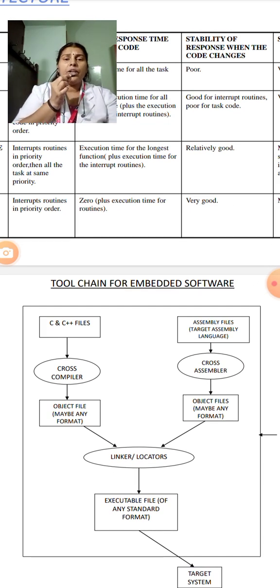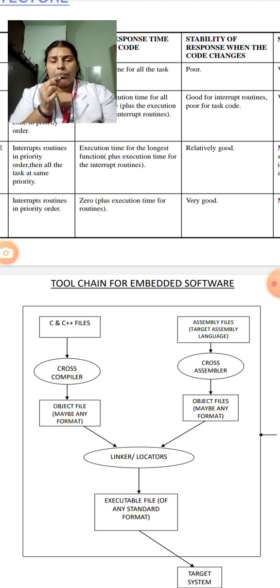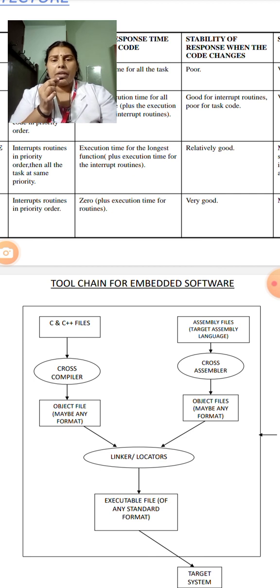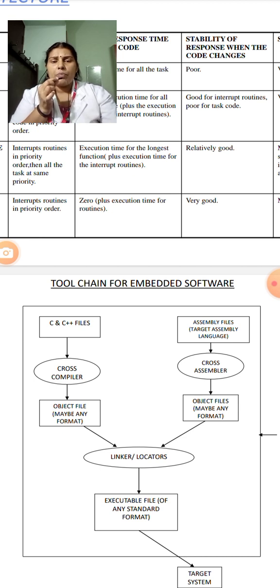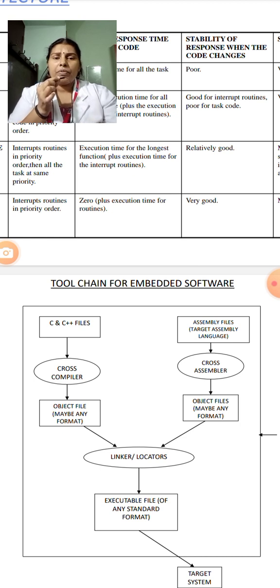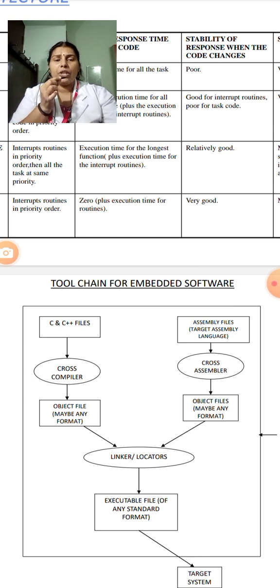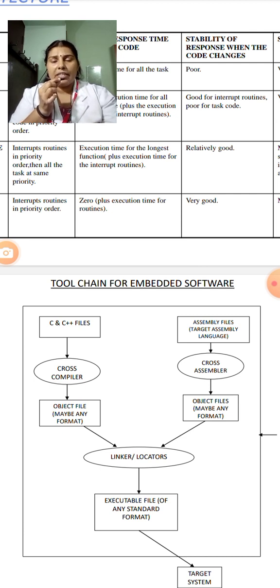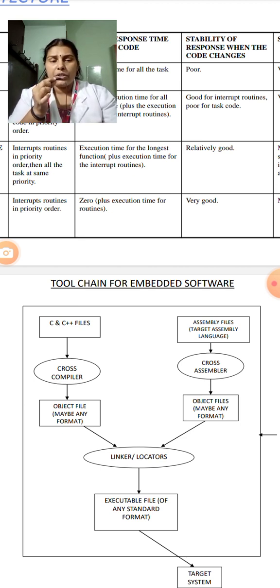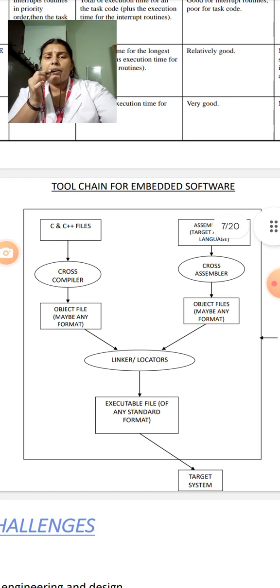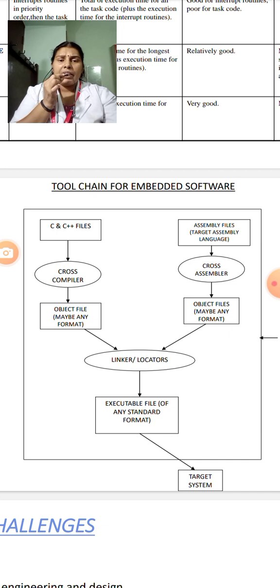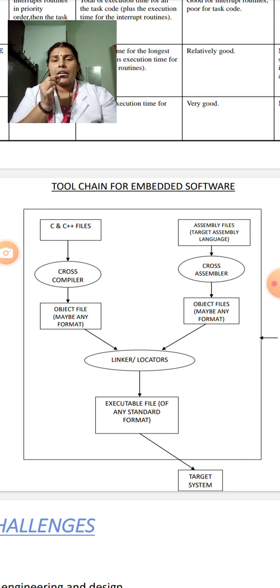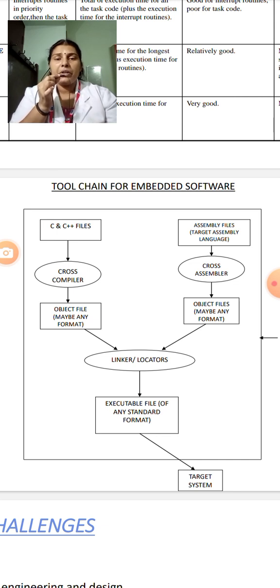Let us see the tool chain which is to be followed in designing an embedded software. To start with, there will be C and C++ files embedded into the system. It will be fed into the cross compiler. In the cross compiler, it will be converted into an object file. This object file will be fed to the linker or locator. Similarly, we can also write assembly language programs. Those programs will be fed to the cross assembler, which converts them into object files. Both will be sent to the linker or locators, then converted into an executable file of any standard format which will be fed into the target system. This is the tool chain for designing and embedding any embedded system in any particular application.